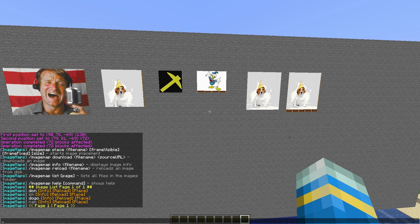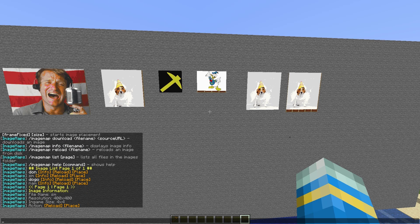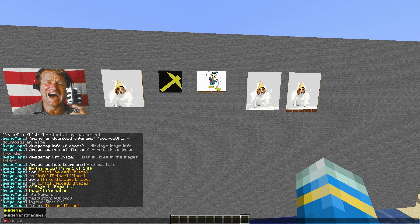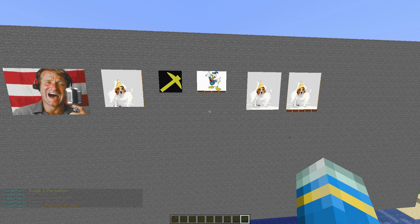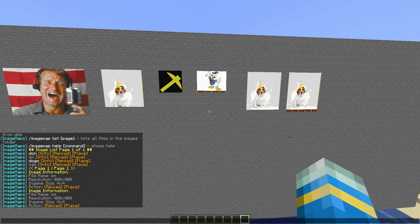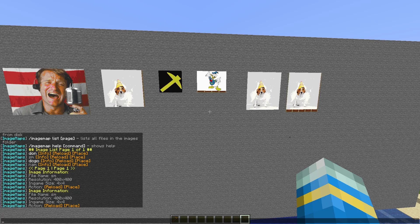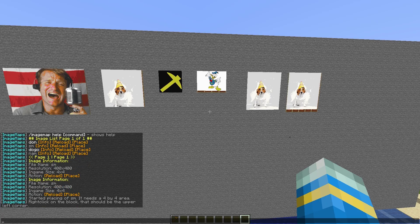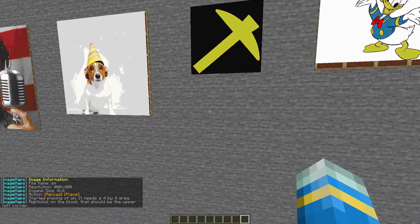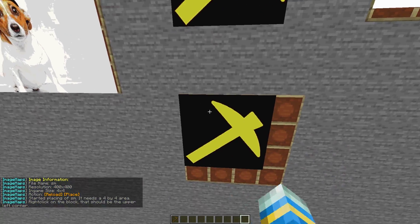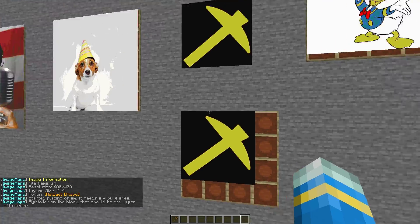On this list there's a few different options we can click: info, reload, or place. Let's go ahead and click info for SM and as you can see it says file name, resolution, and in-game size, so 4x4. You can also type this in chat by doing /imagemap info and then SM. Same information is going to pop up. If we click place it's going to tell us to right click the top left corner.